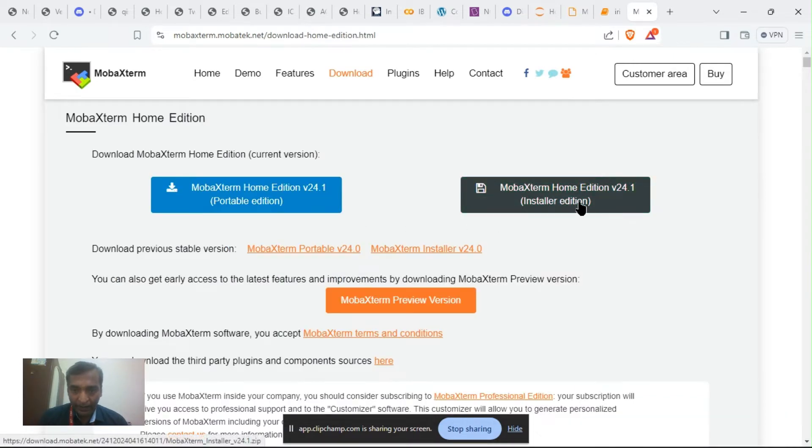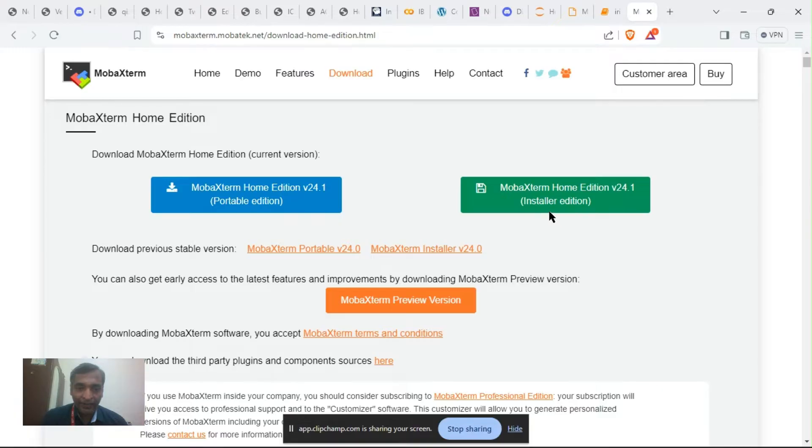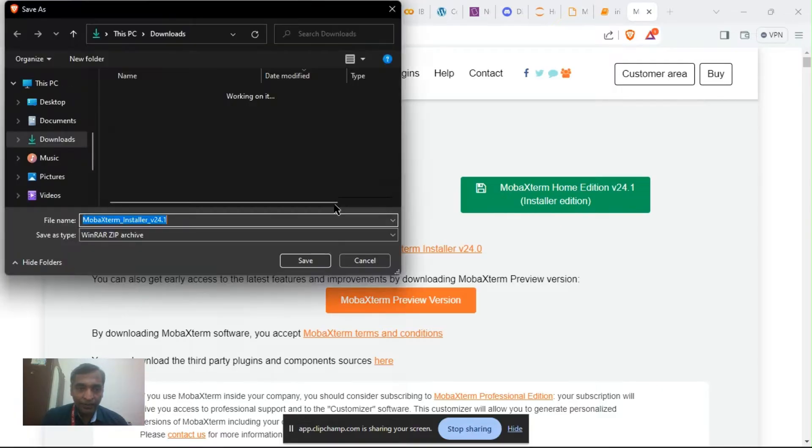After downloading you can see there are two options: portable editions and installer editions. You have to go for installer editions, so you can download.